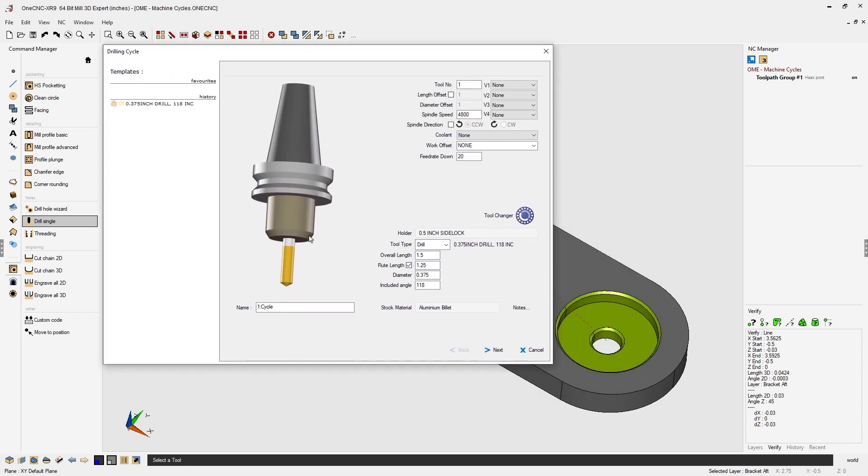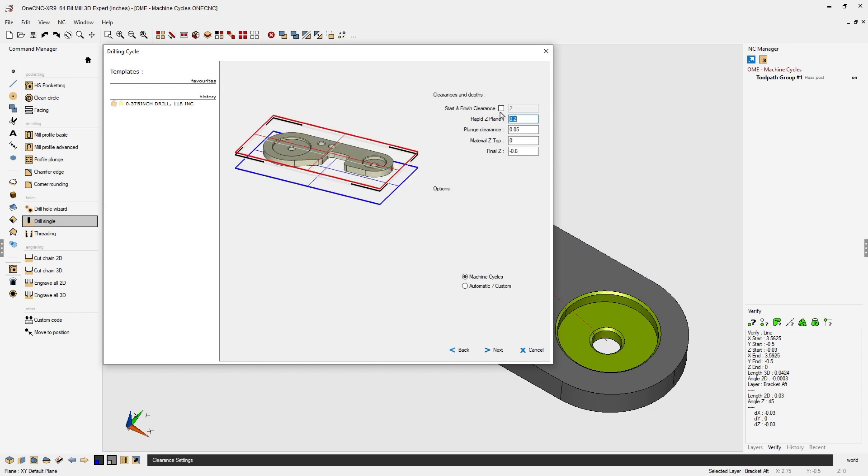3/8 diameter drill. The speeds and feeds look great, let's click next on that. Our clearances and depth of cut look good. And now to output a canned cycle, make sure that you have machine cycle selected, now click